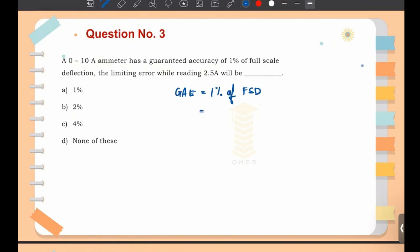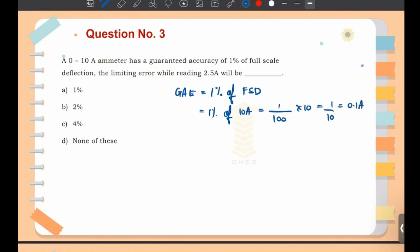The guaranteed accuracy error is 1% of 10 ampere, which is 1/100 × 10 = 0.1 ampere. So for this 0-to-10 ampere meter, the maximum possible error guaranteed is 0.1 ampere.